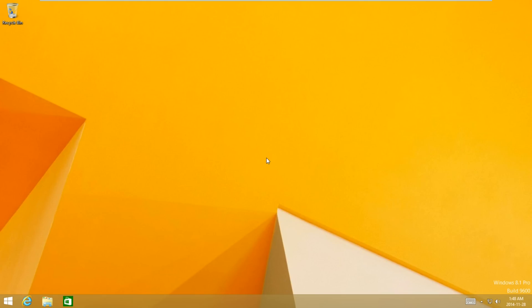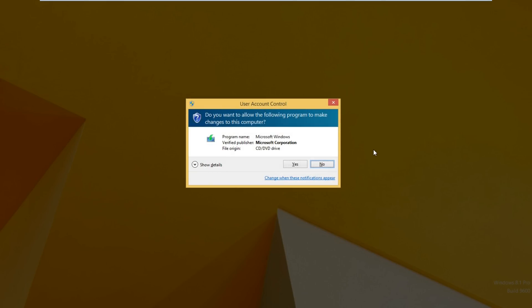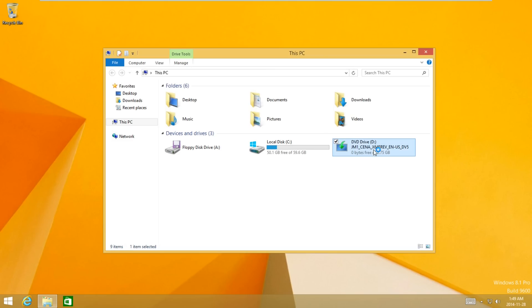Hey guys, Windows ATM Hacks here, and I'm going to be showing you how to upgrade from Windows 8.1 to Windows 10. What you're going to need to do is insert the CD of the installation, then go to File Explorer. You'll see your CD in the DVD drive. Go ahead and run it.